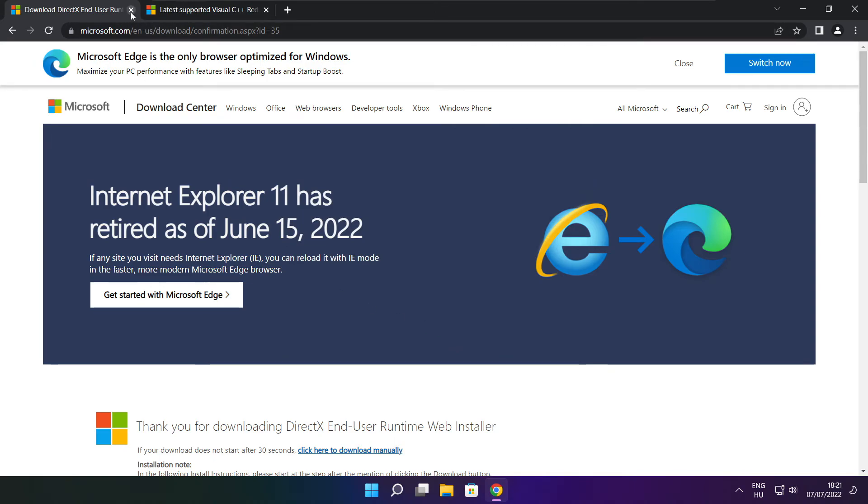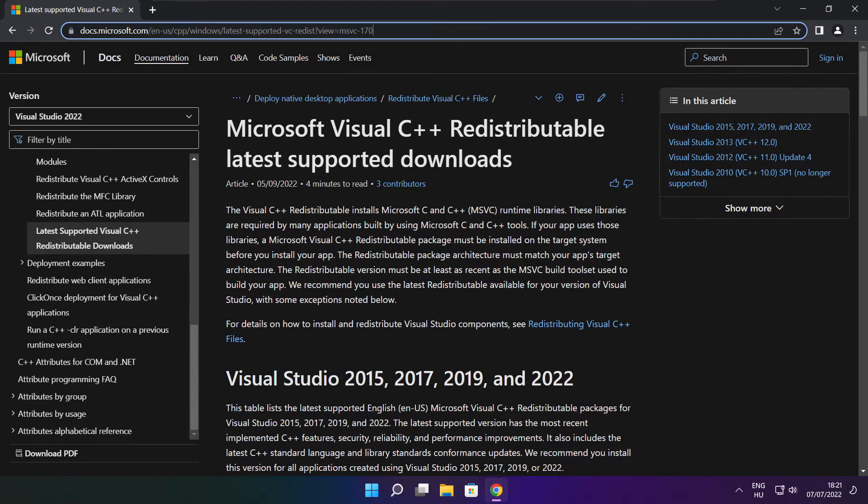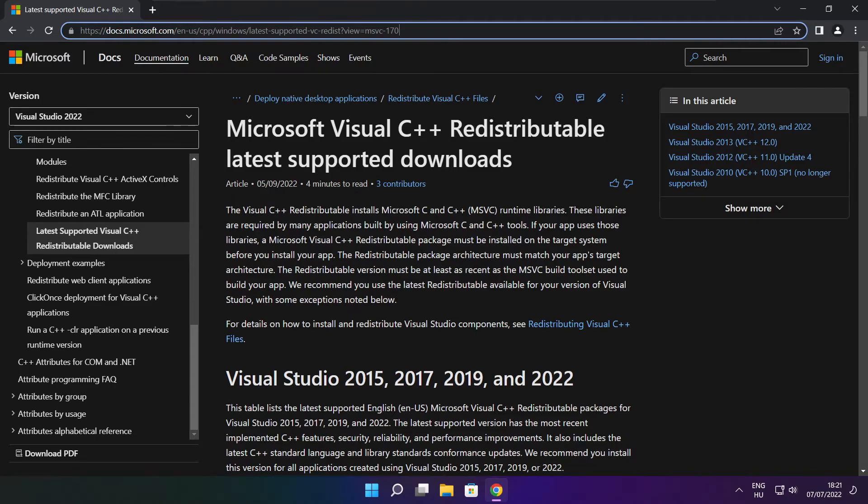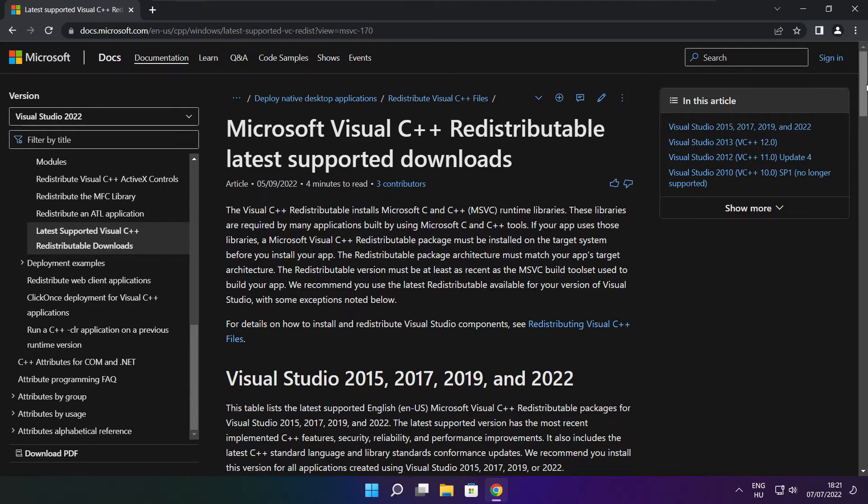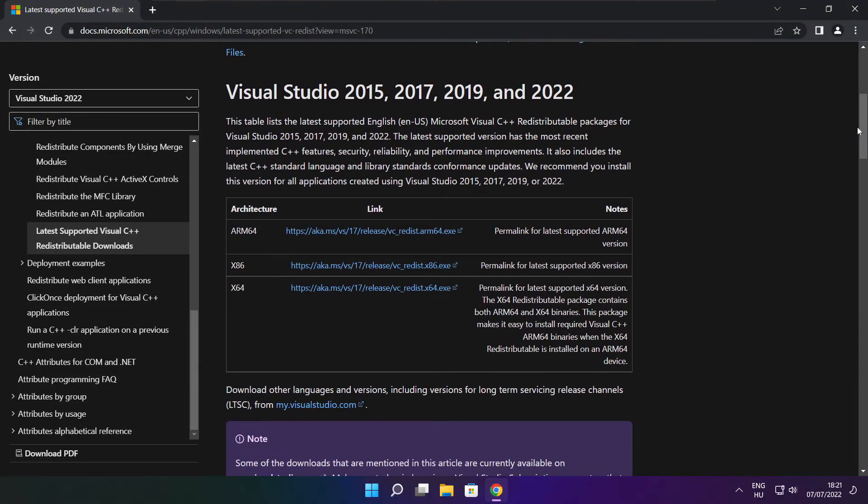Close DirectX website. Go to the website link in the description. Download three files.